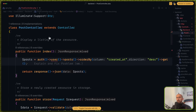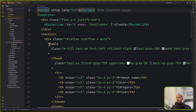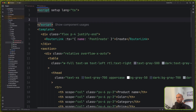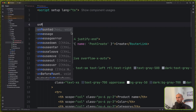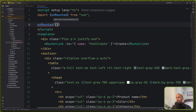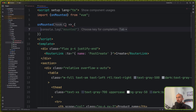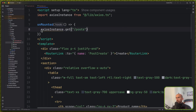Now let's go on the frontend, on the post index. Here I'm going to work with the onMounted hook. When this hook is going to mount, this component is going to mount, I'm going to get the user and the posts. I'm going to use the axios instance for that to get all the posts.